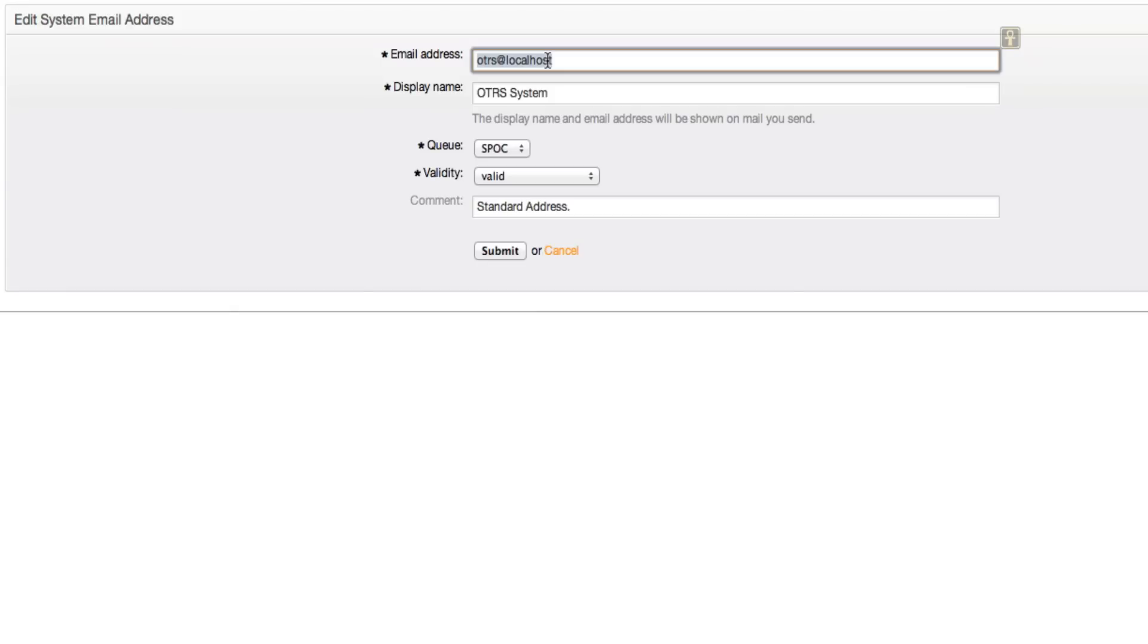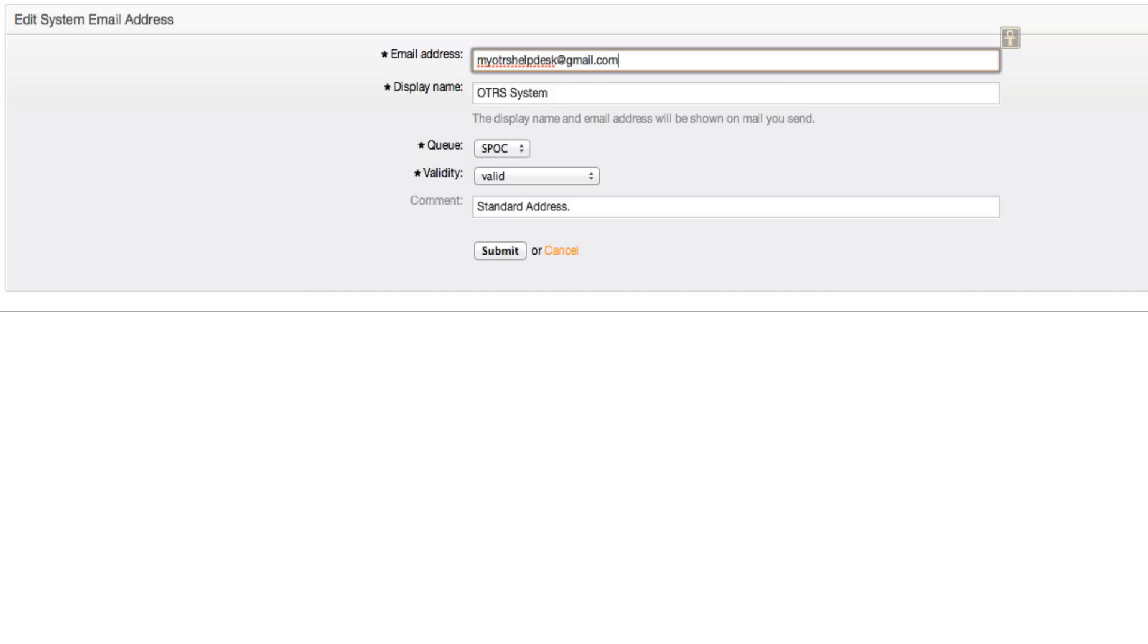For this purpose I've set up a Gmail account, so I'm going to go ahead and add my Gmail account here. This is going to be called my OTRS test system.